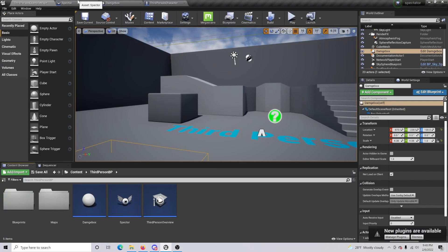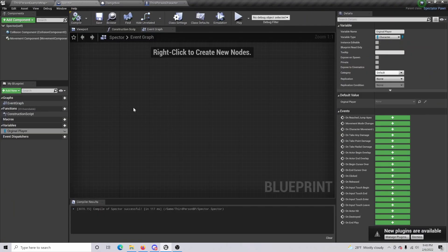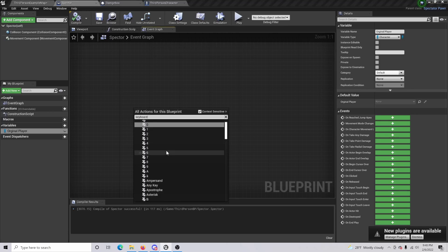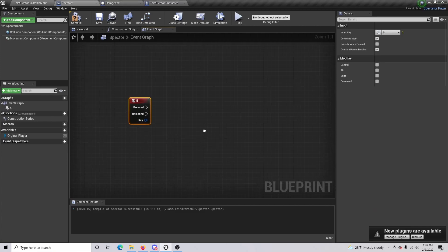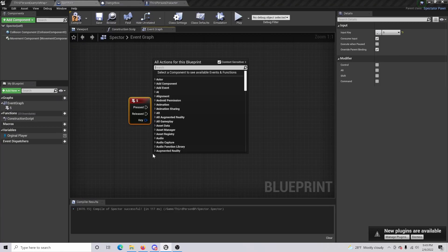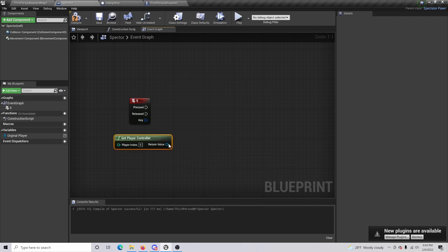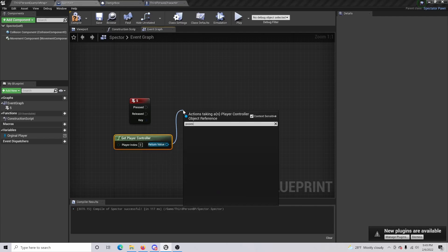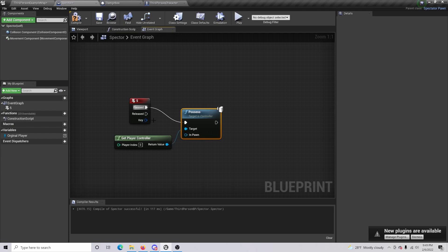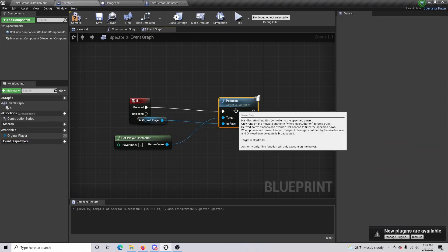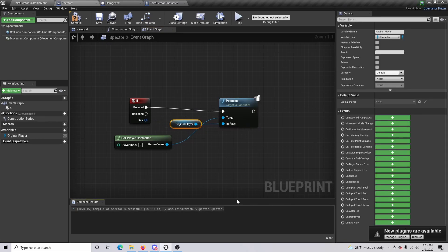Now we're going to want to actually respawn back as our character. Go to your Spectator BP, add a Keyboard input event, and select the key you want to use to respawn — in this case let's do 5. Get Player Controller, then drag out and do a Possess node, just like we did previously. For what to possess, make a reference to our Original Player variable.